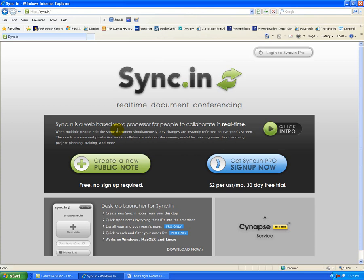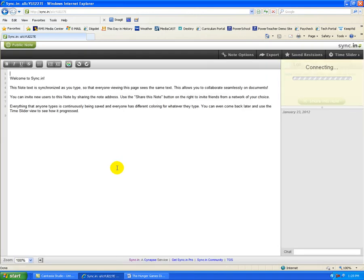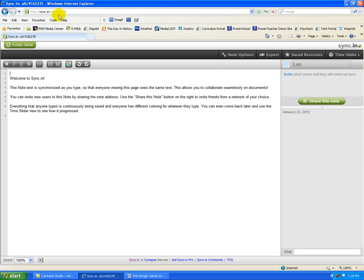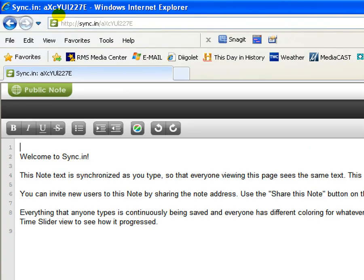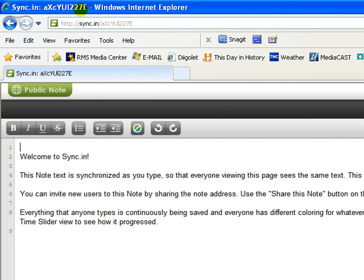So what I'm going to do is click on Create a Public Note. There is absolutely no sign-up required. It's assigned me as this particular user. I would say one of the only drawbacks to this interface is that it randomly assigns a web address to you.